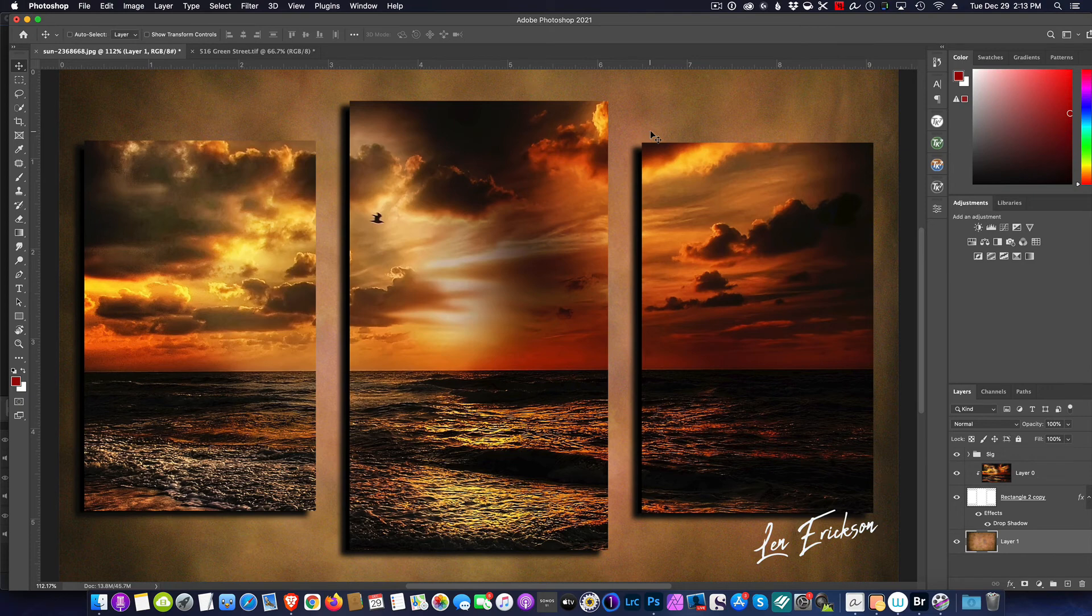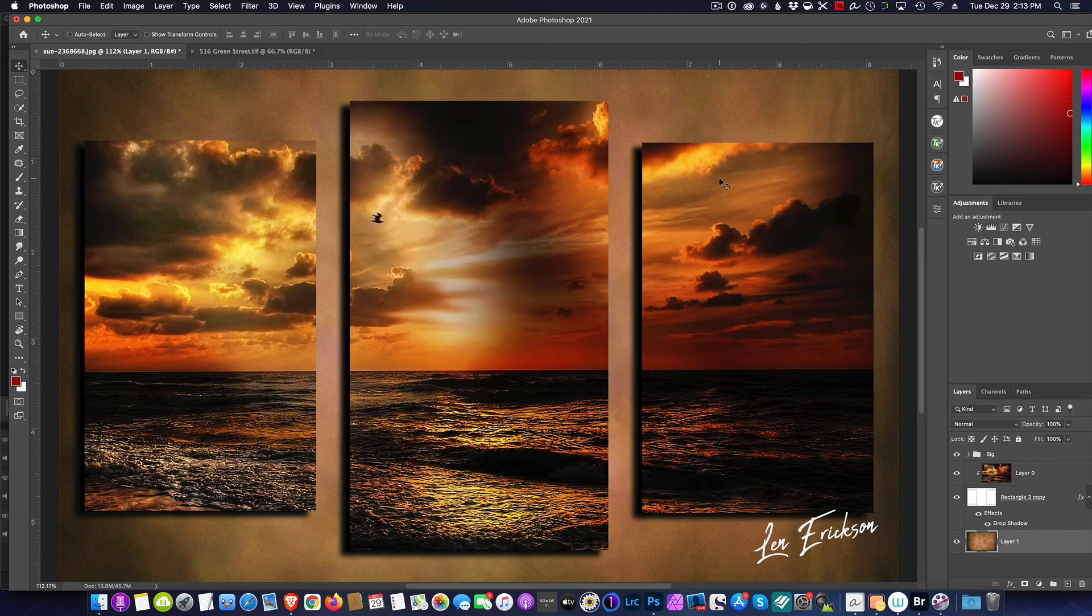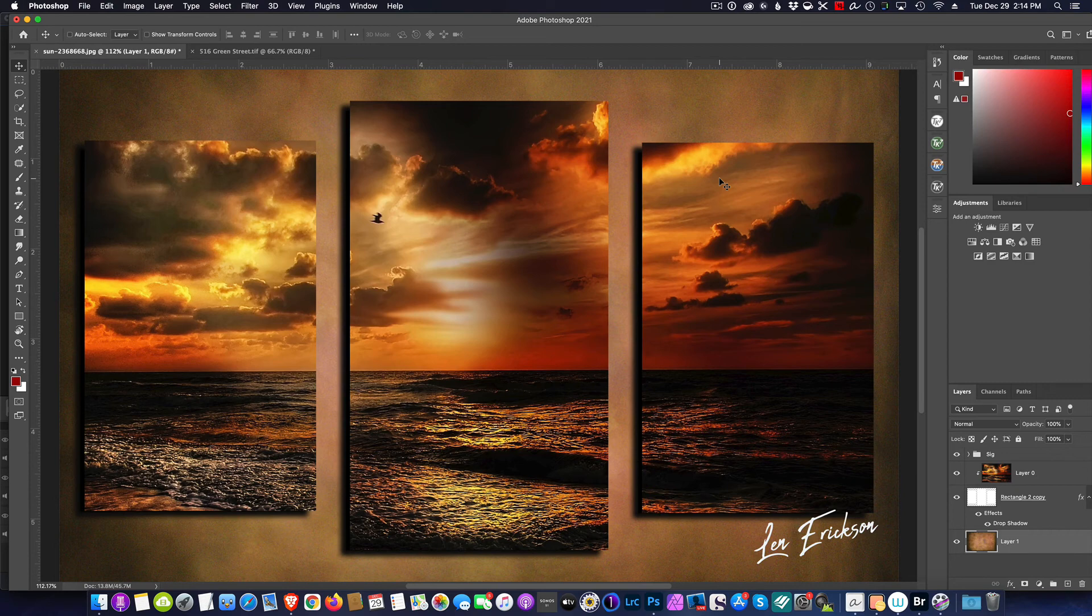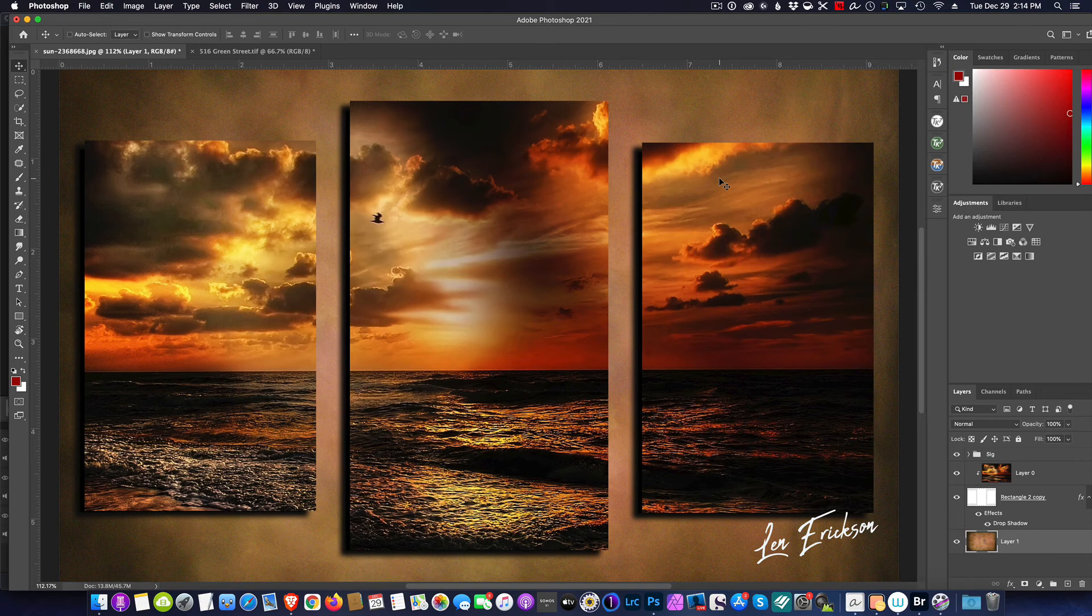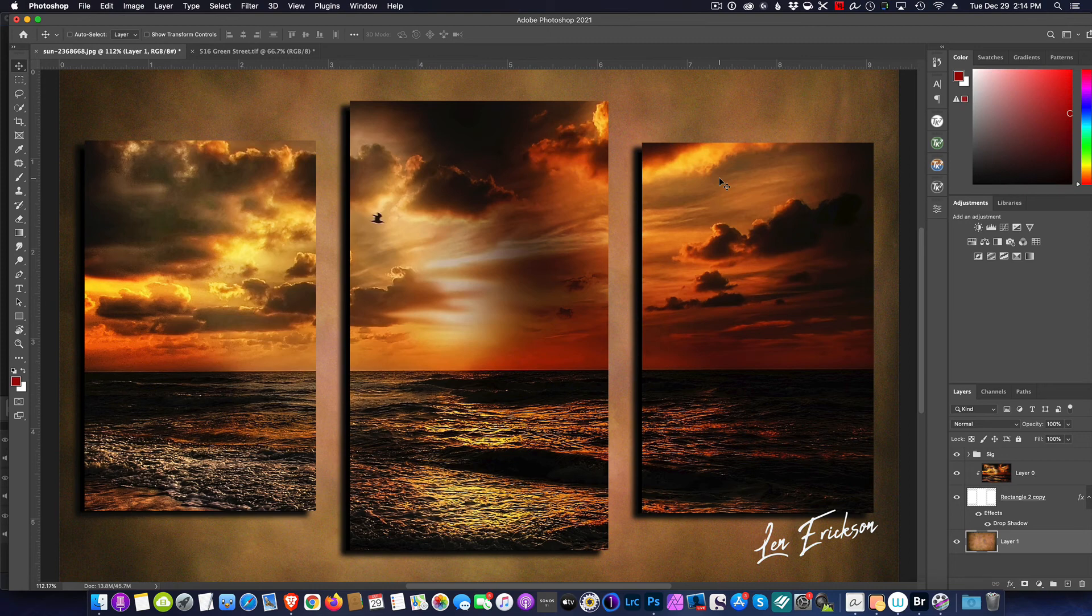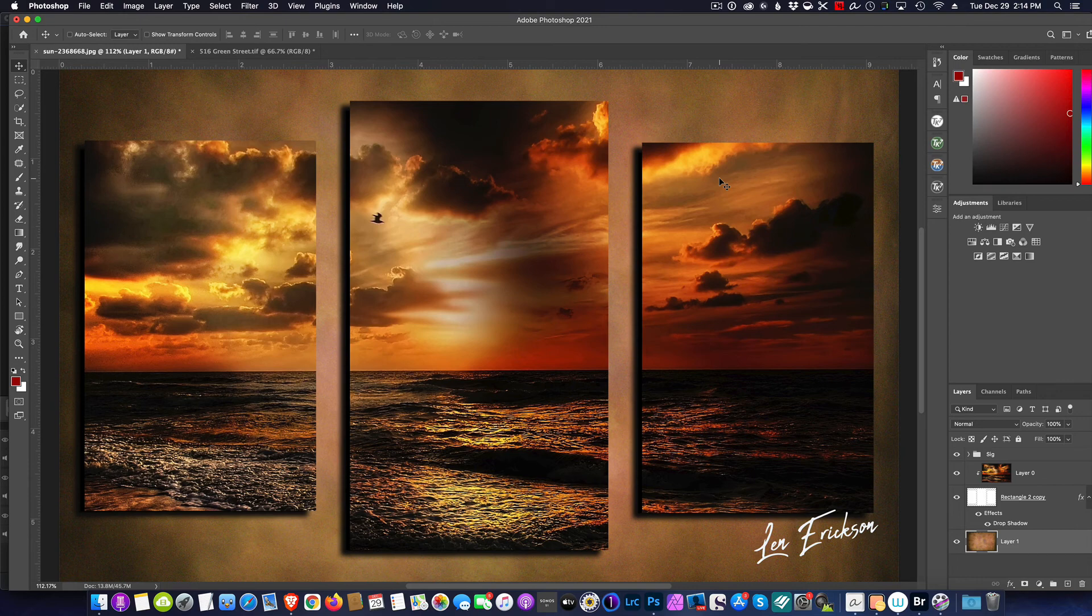And there you go—you have wall art worth framing and hanging. These make great gifts. You'd be surprised at how many people would absolutely love a gift like this because it's so unique and it's got your custom touch, and we did it all with one photo. So there you go, quick and easy.